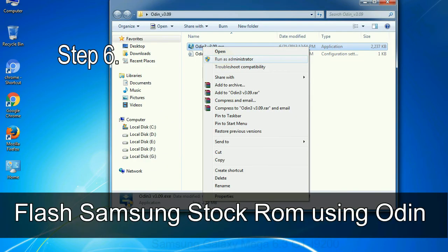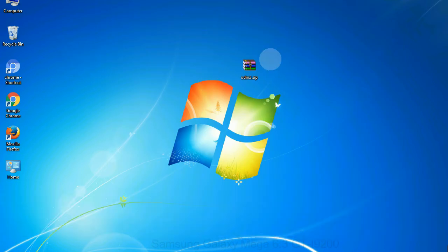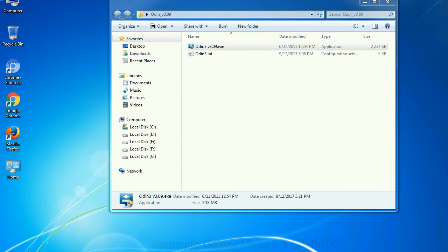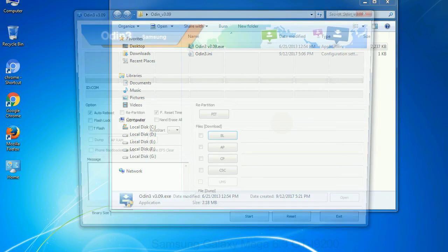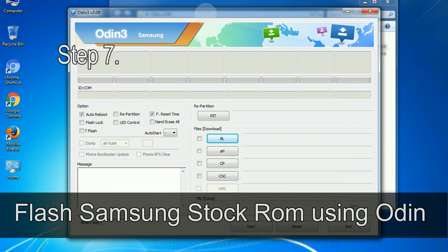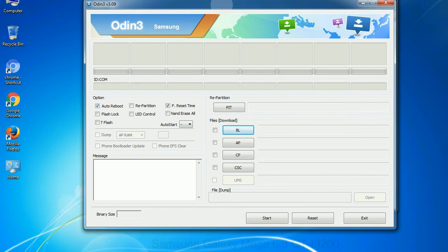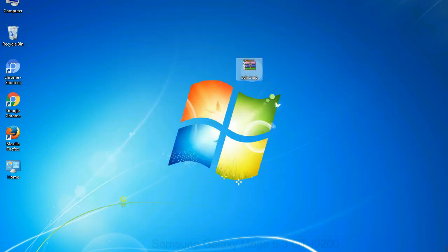Step 6, download and extract Odin on your computer. After extracting you will be able to see the following files. Step 7, now, open Odin 3 and run it as administrator to start Odin. And connect your phone to the computer.